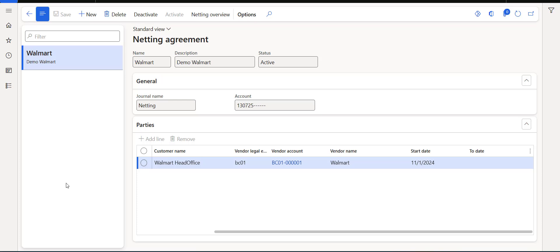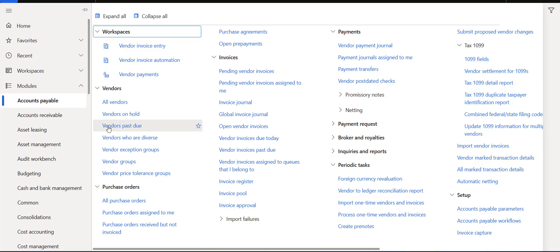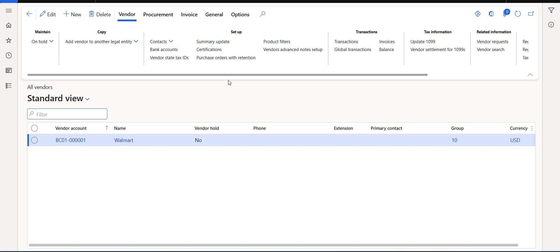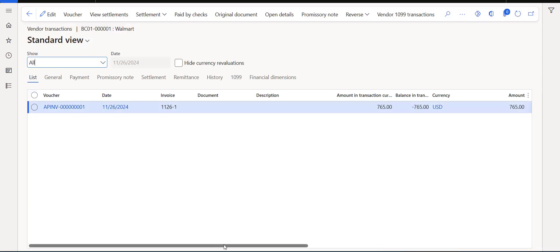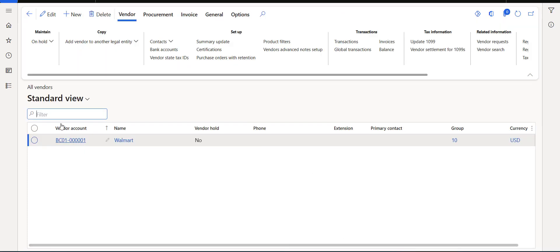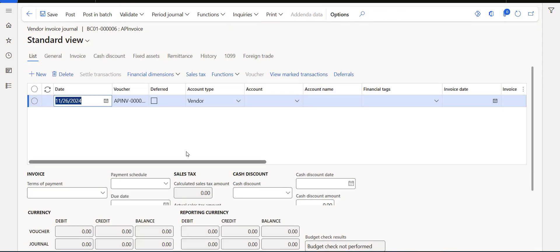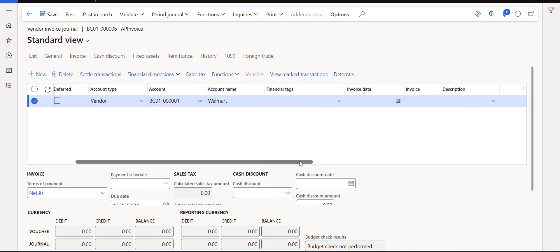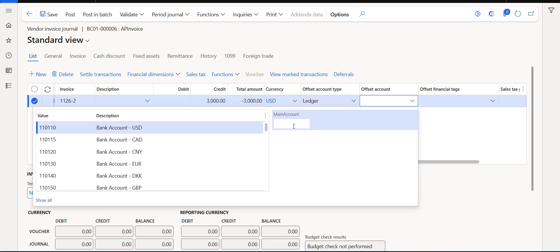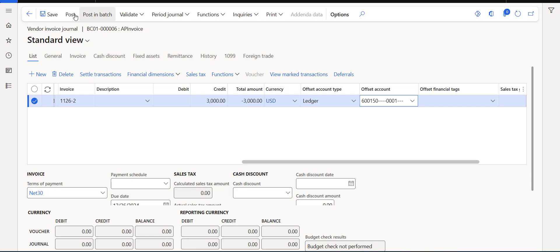Now we've completed the second configuration step. Before running the netting process, we need to make sure we have balances for both AP and AR — otherwise there are no transactions for the system to find. Let's check Accounts Payable to find the Walmart vendor account. I already have an invoice with a balance of 765. Let me create another one quickly — a new invoice journal, picking the AP journal, going to lines, selecting the Walmart account, entering an invoice date, invoice number, a credit of 3000, assigning an offset account, and then posting it.